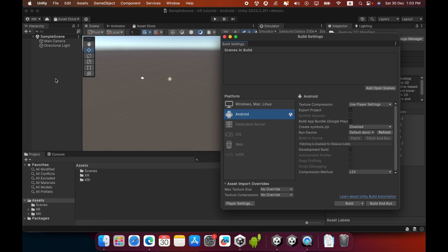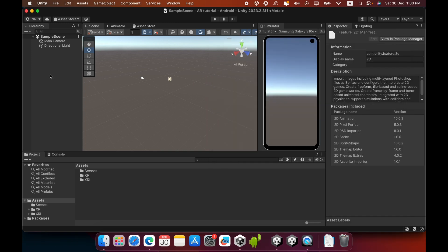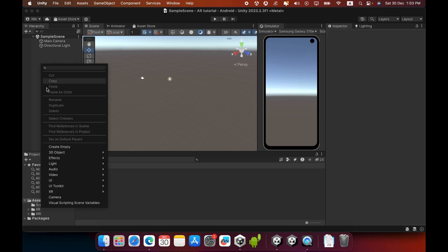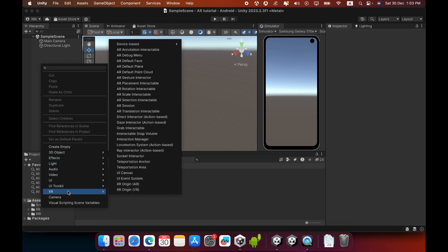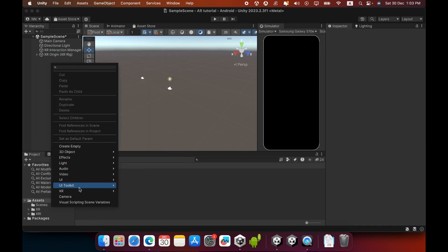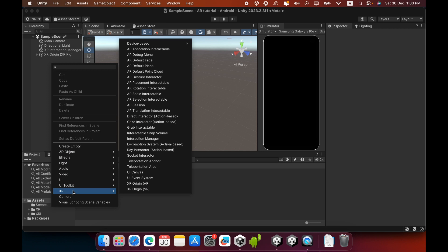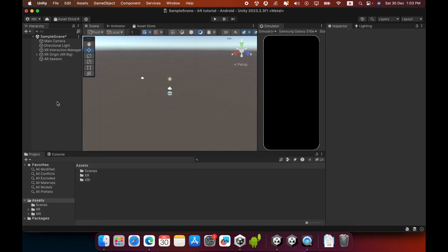Now you can close the Build Settings window. Go to the Hierarchy, right-click, and select the XR tab. You can see a lot of game objects — you must create a new XR Origin game object. Then go to XR again and create an AR Session.